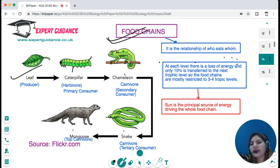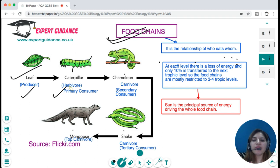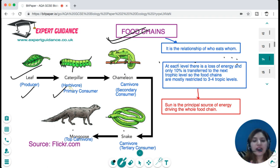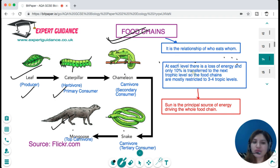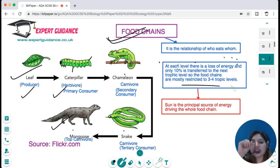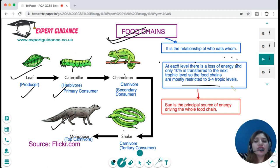A food chain shows the relationship of who eats whom. For example: leaf → caterpillar → chameleon → snake → mongoose. The leaf is the producer; caterpillar is a herbivore and primary consumer; chameleon is a carnivore and secondary consumer; snake is a tertiary consumer. At each level there is a loss of energy, and only 10% is transferred to the next trophic level. Therefore, food chains are mostly restricted to three or four trophic levels.